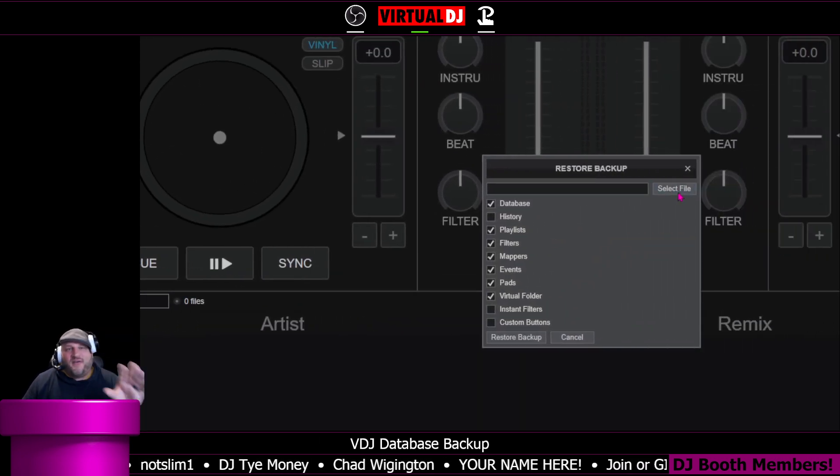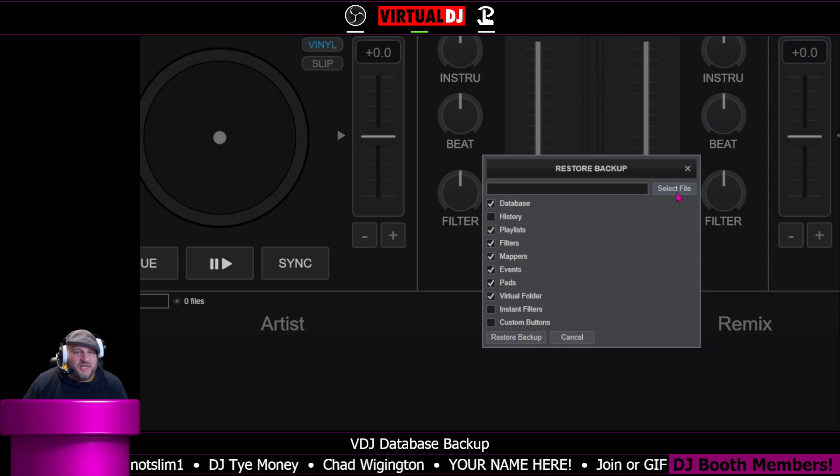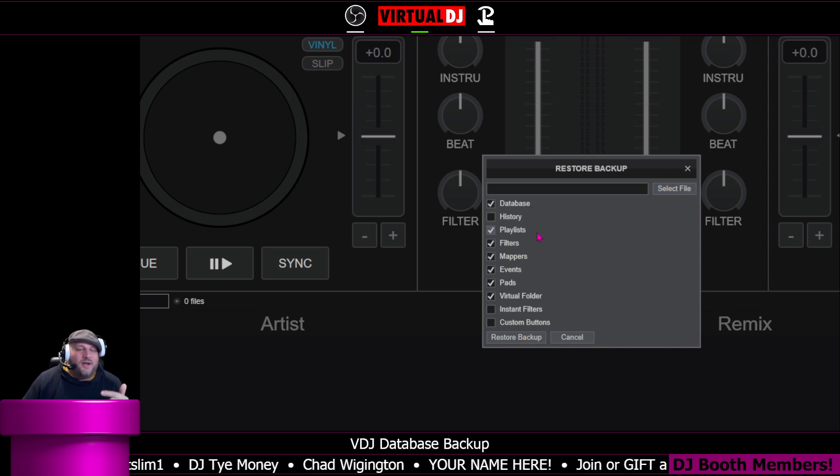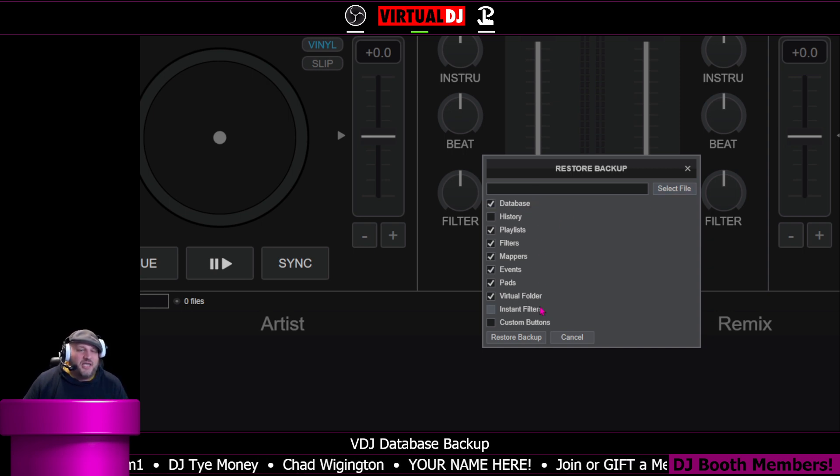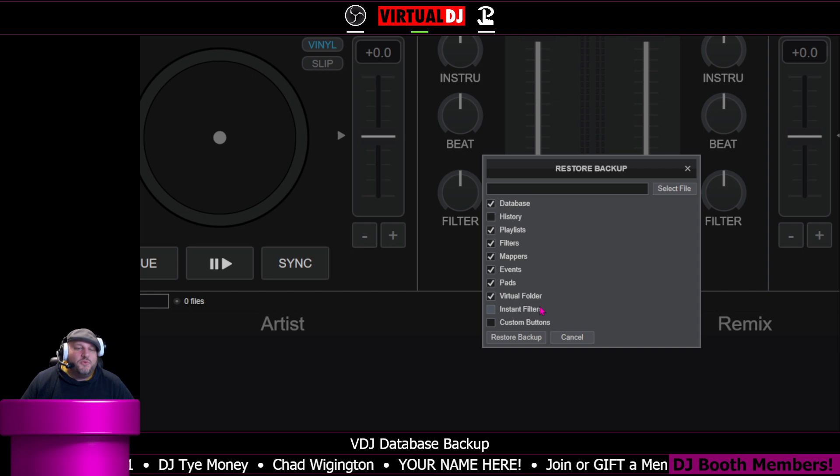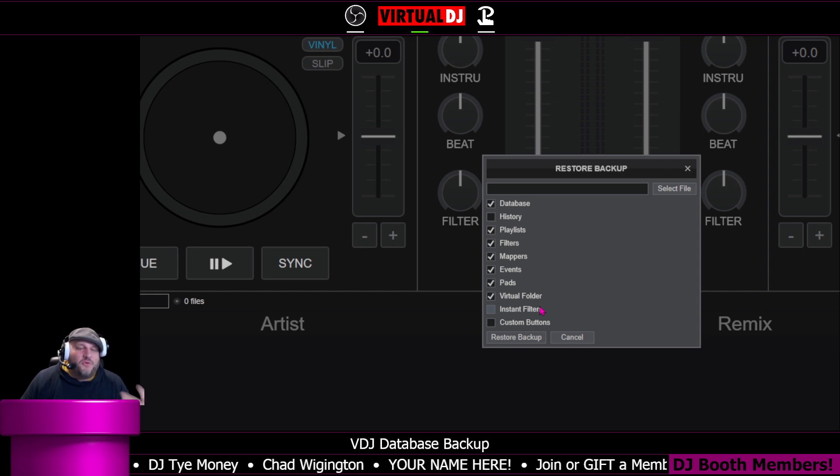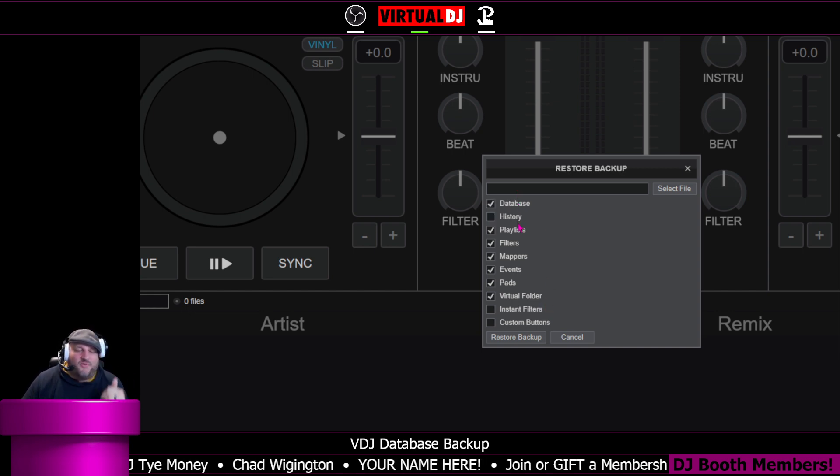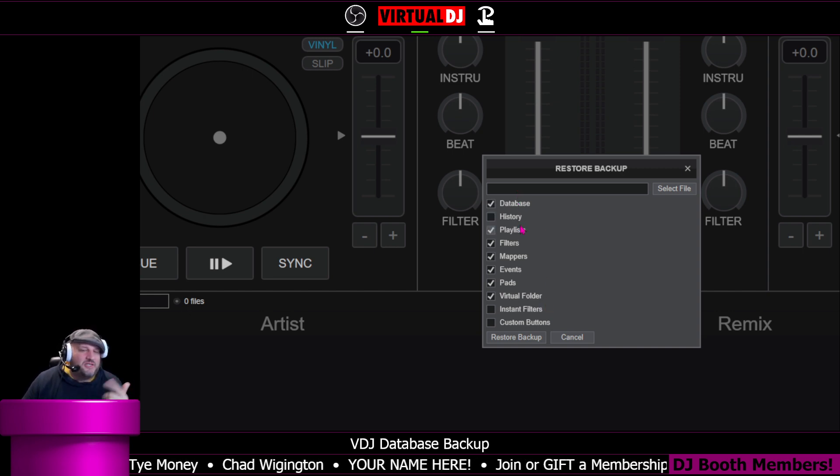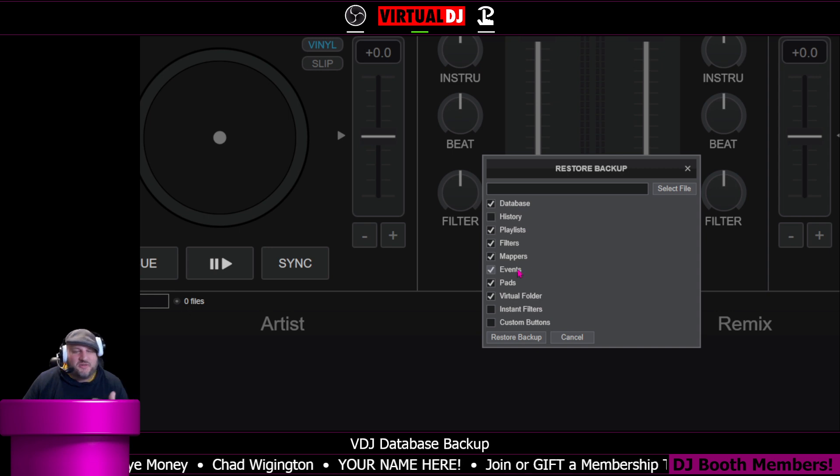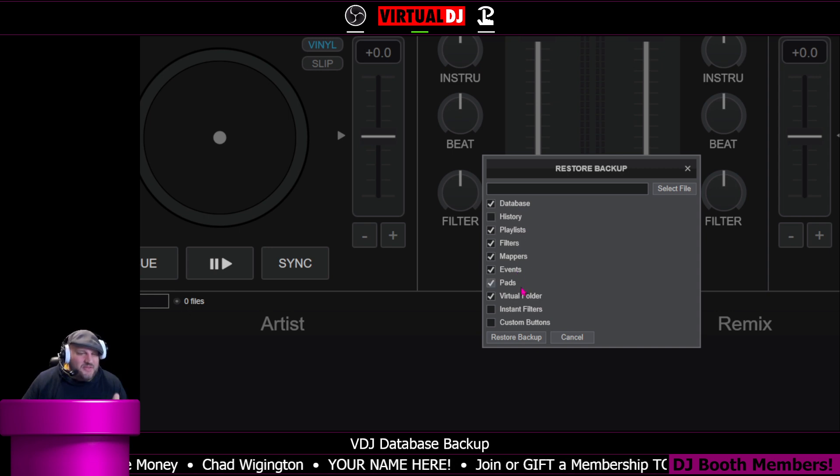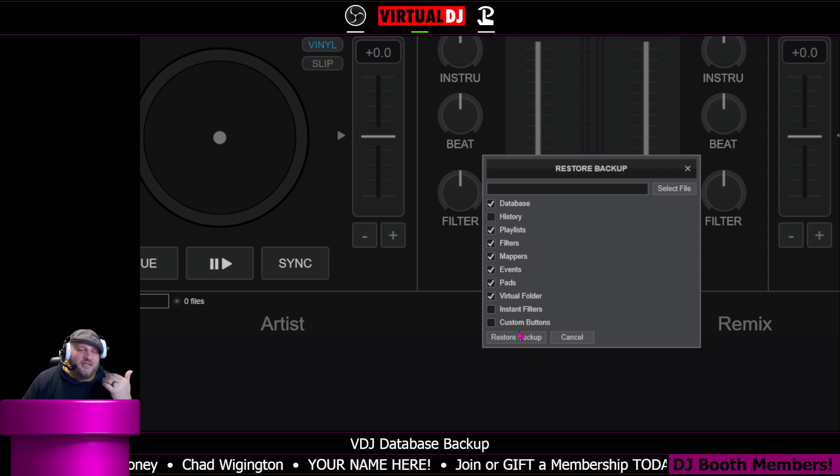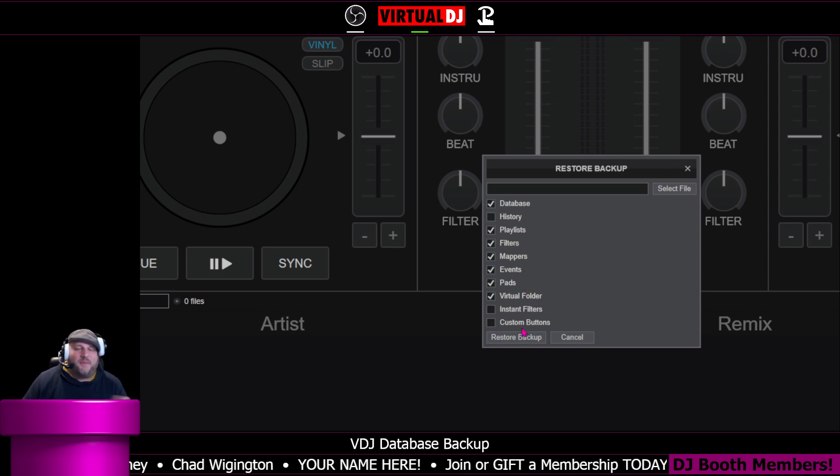So you can select the file from any of your other databases, and then you can select what it is that you want Virtual DJ to restore for you. If you want just the database, you can click that. But if you want to include your playlists, your filters, your history, mappers, everything here, you can check them off and then click restore backup.